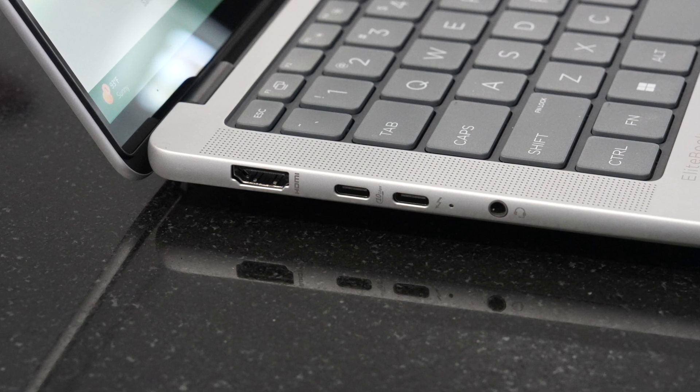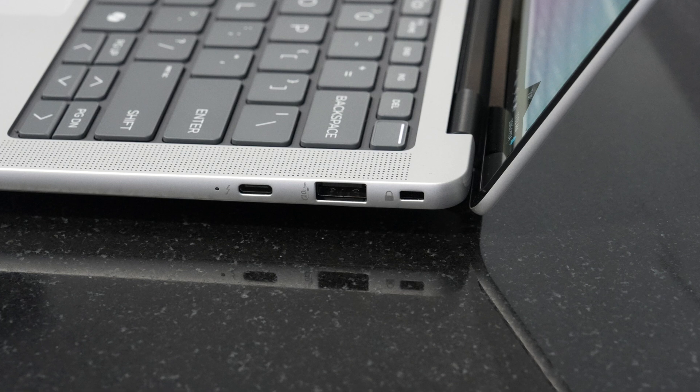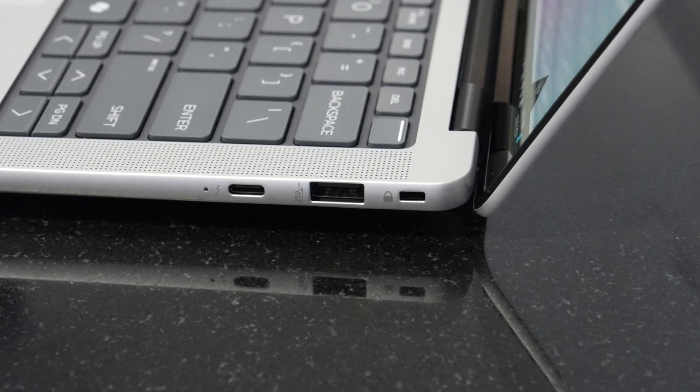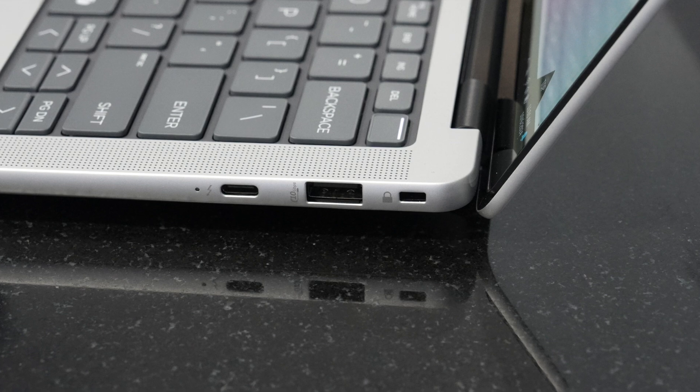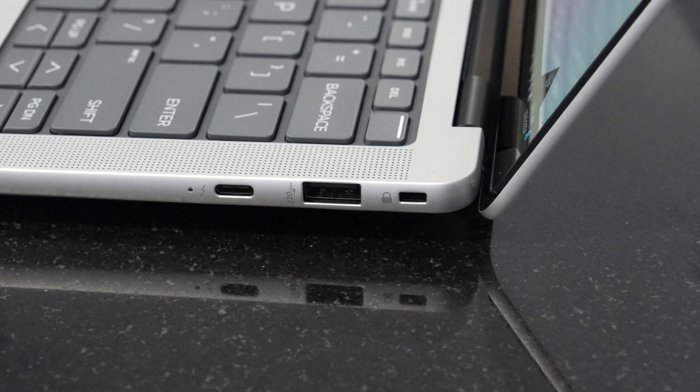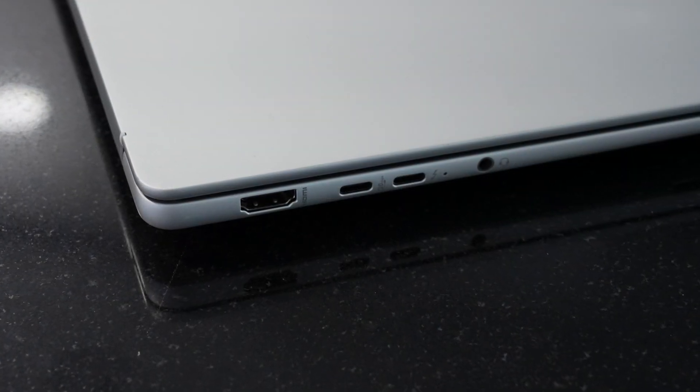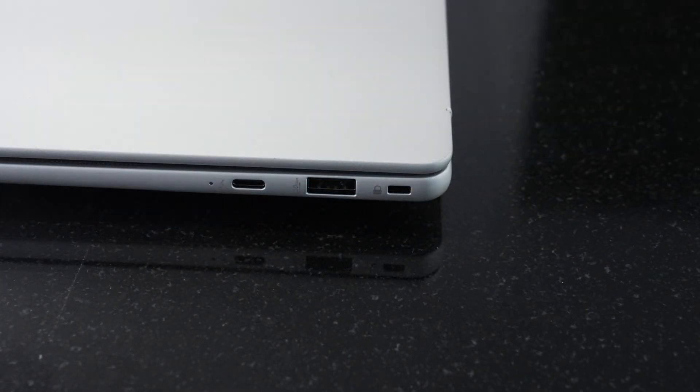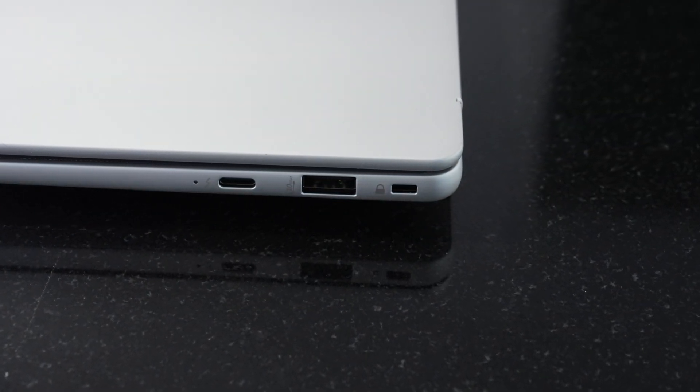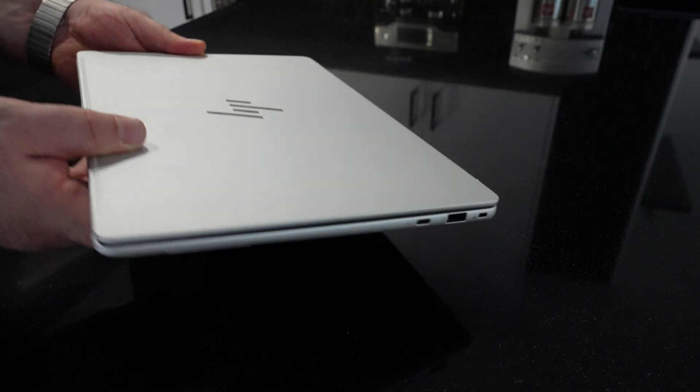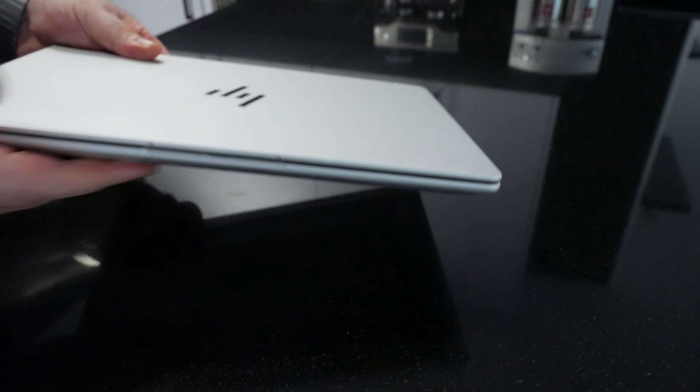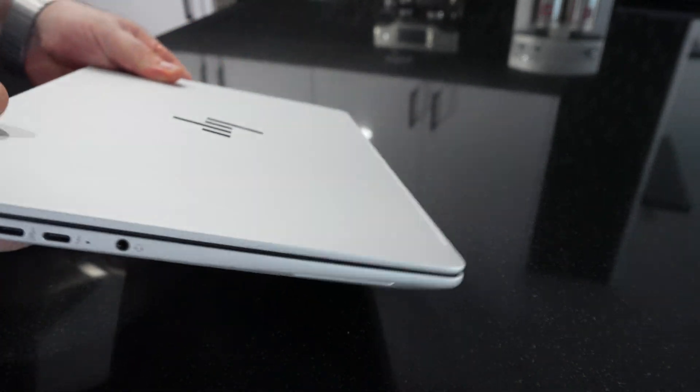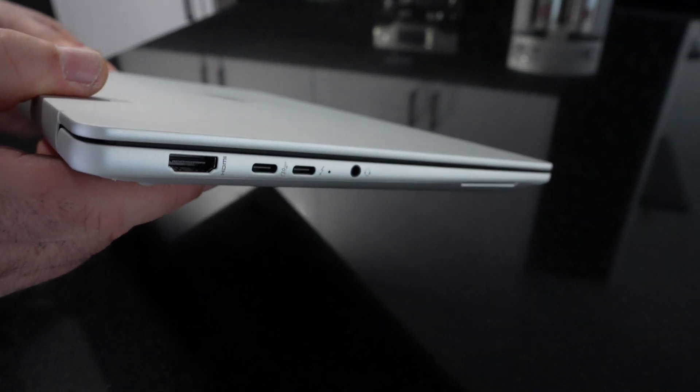Moving over to the right side is a second Thunderbolt 4 port it looks like. Then you get a USB Type-A and a Kensington lock. So good to see that the USB-C ports are split up. You got two on the left, one on the right. Two of them of course are going to be Thunderbolt it seems. The only thing missing here would be an SD card reader. We don't get that on here, but I would say all in all for the segment, I think it's a pretty good port selection here, actually really good.